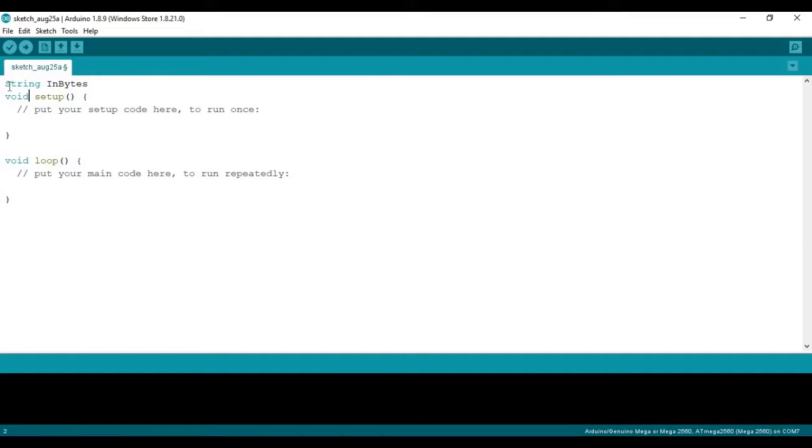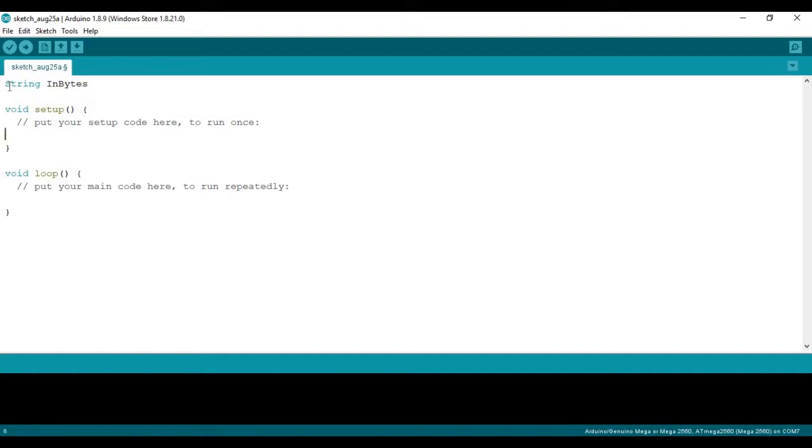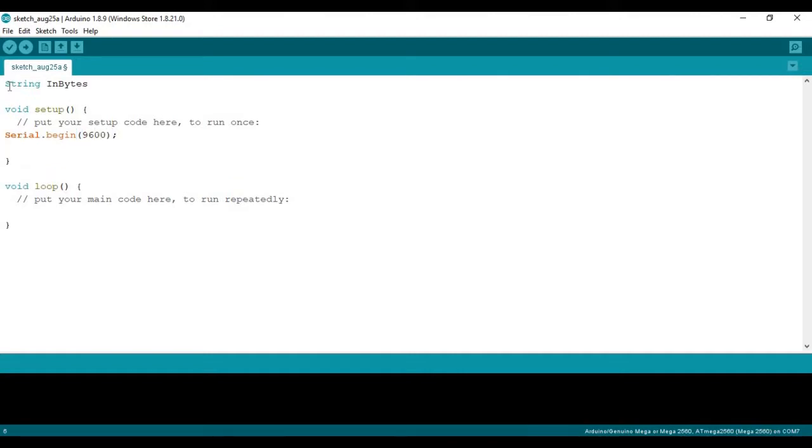And then in void setup, we're going to set up the serial monitor. So serial.begin, and I'm just going to set that to 9600. And then we're going to also set up our LED. Now I'm going to be using the built-in LED, and that is just pinMode LED_BUILTIN. We're going to set that to an output. And that's all we need for void setup.